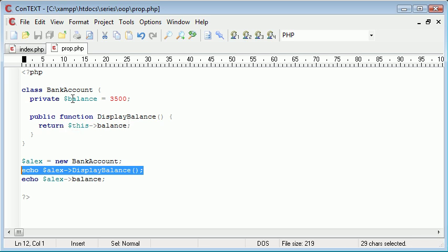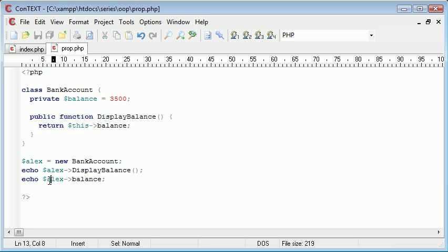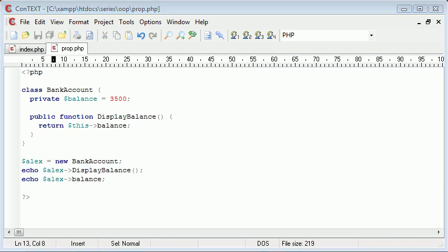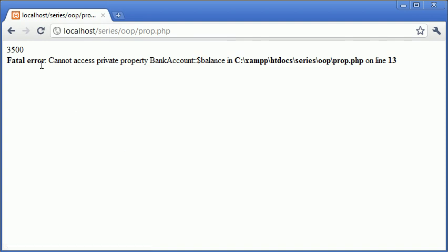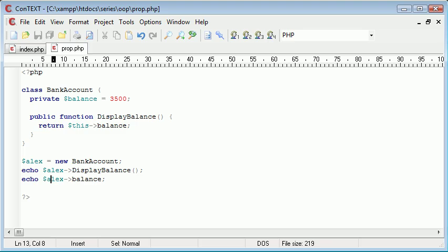This line here will work because even though it's private, the method inside of it is accessing this variable. We're not accessing it from the outside. So we're calling a method that is accessing this variable, this property rather. But however, echoing out alex balance is not going to work because we are trying to access it from outside and it is a private property type. So that's basically a bit on properties, just so you can get the hang of why we do them, why we give different property types to properties, and a bit of a demonstration on what works and what doesn't.